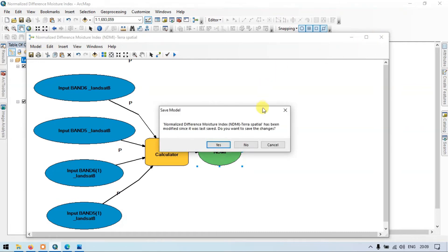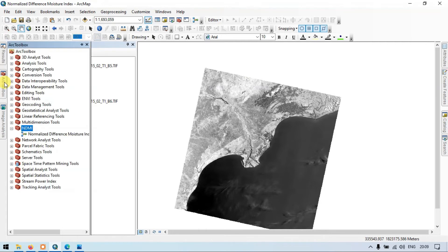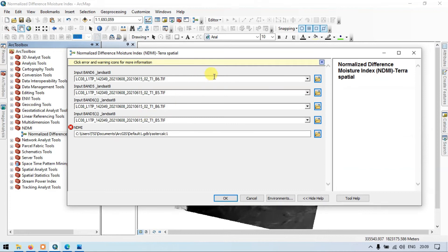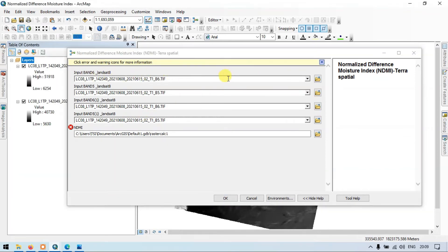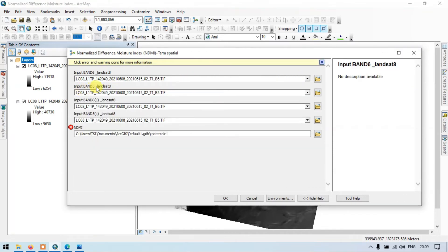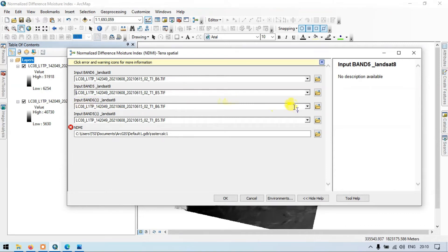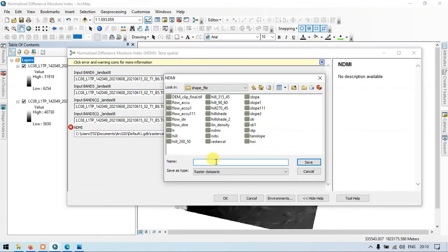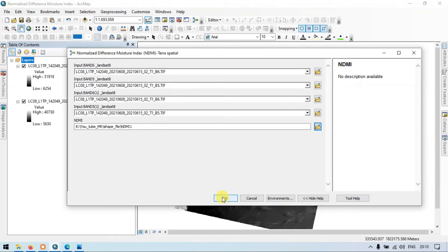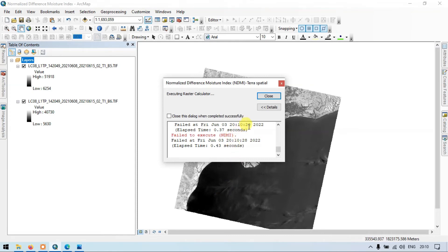Save and validate, then close. Go to the ArcToolbox section and double-click the newly designed model, 'Normalized Difference Moisture Index'. It asks for: Input Band 6 Landsat 8, Input Band 5 Landsat 8, Input Band 6, and Input Band 5. Enter the bands accordingly, choose the output location, and name it 'ndmi1'. Click Run.